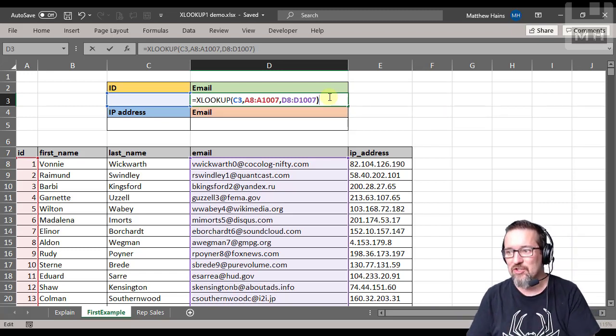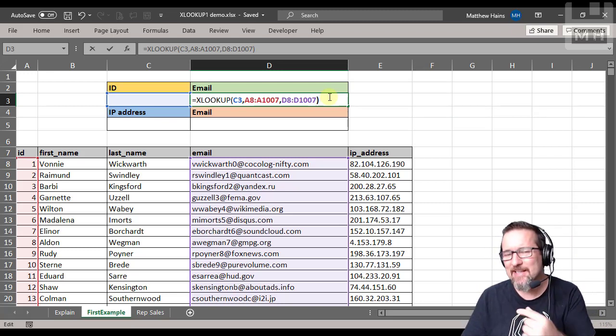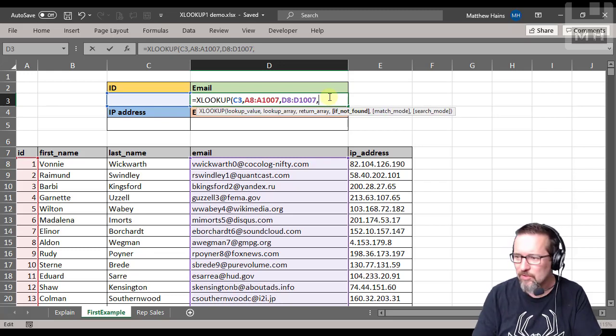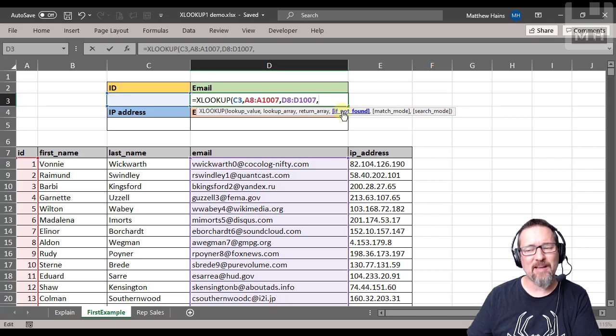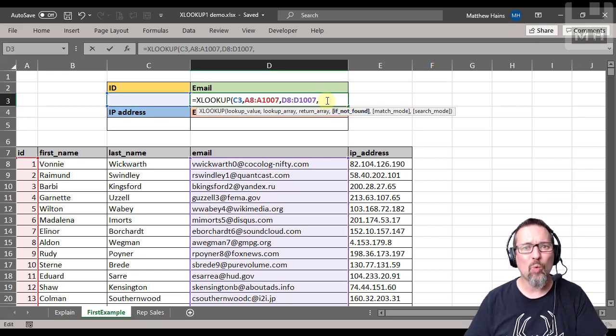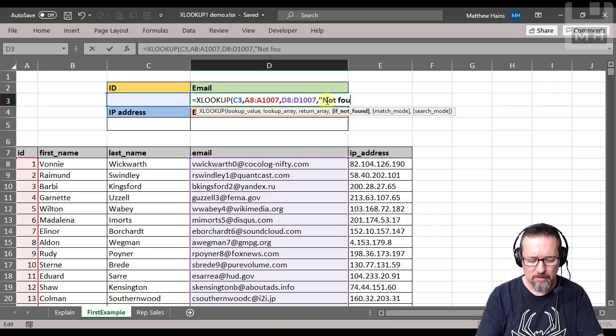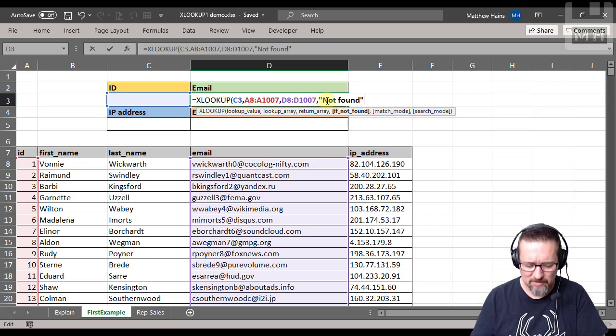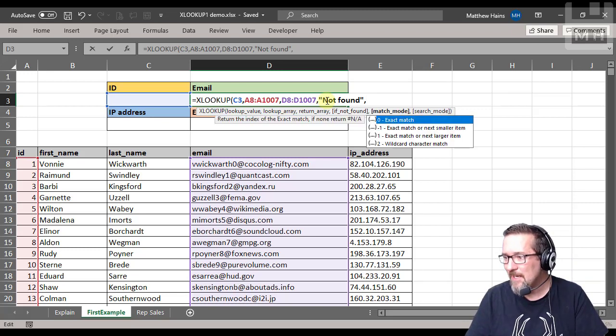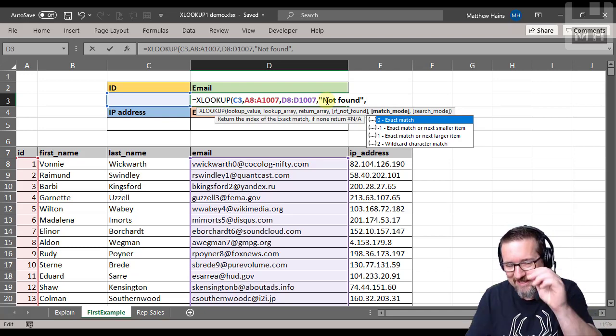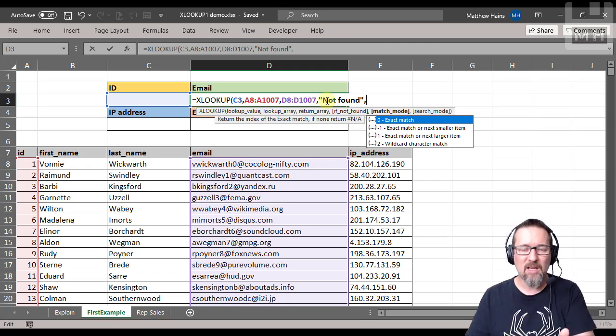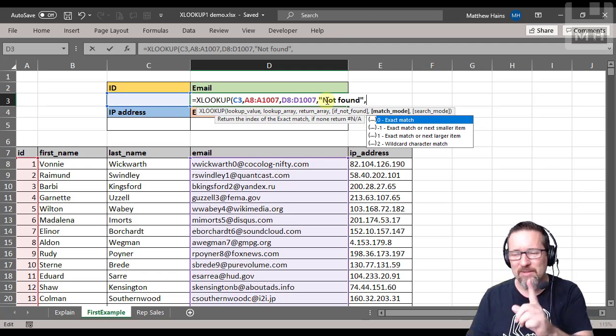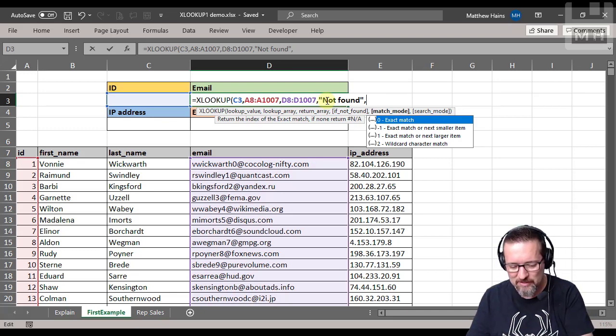But what if there is something missing? What if something is wrong? How are you going to know? So what we do is let's look at our optional arguments. If not found - so if we don't find that ID, what do you want to happen? Well, I'm going to write the words not found. I'm also going to choose a match mode. Do I want an exact match? Like, do I want that exact ID, or do I want to find the next closest one? So if I type nine and there is no nine, it's going to show me ten. I want the exact match. I want to know that there is an ID number nine.